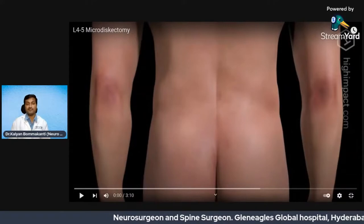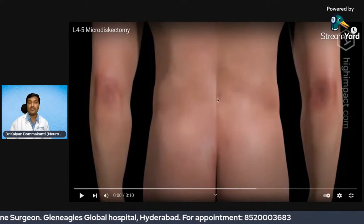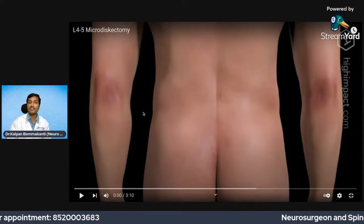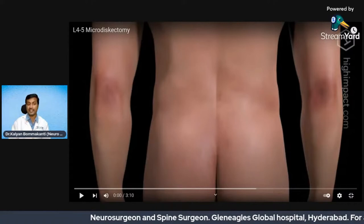Let me show you this video which is available on YouTube — this is how the micro discectomy is done. You can see my arrow on screen; concentrate on my arrow as I speak. This is the patient who is lying on the operative table.